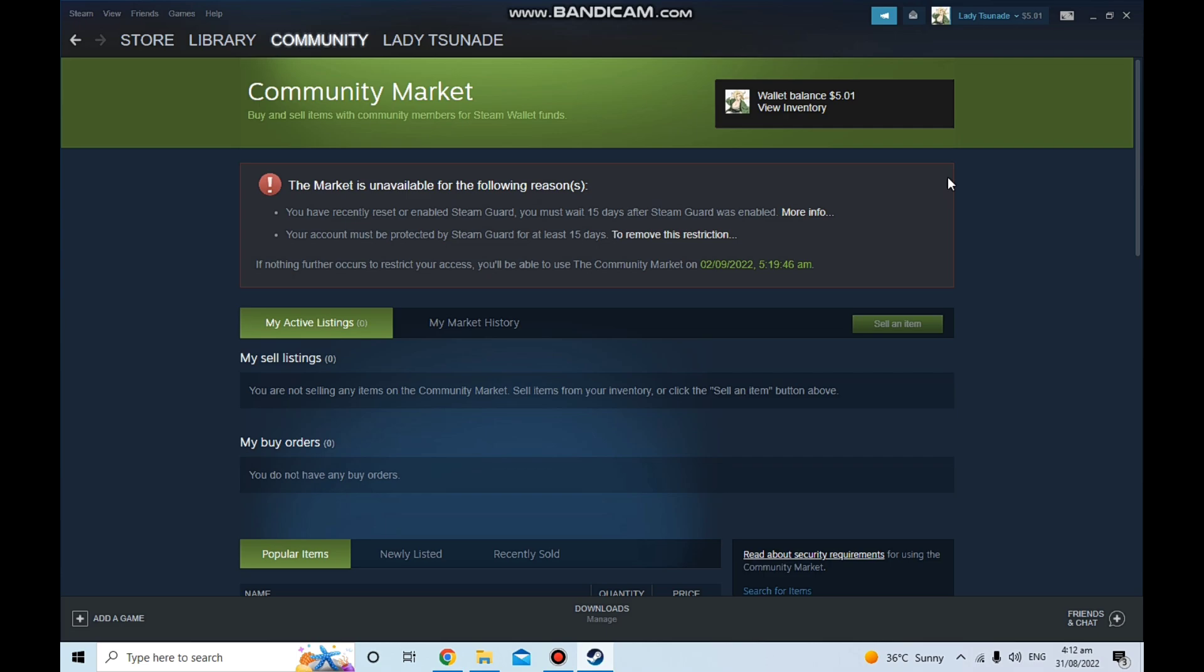After making this account, I simply just downloaded the app and then I logged in and then I enabled the Steam Guard. So that's why it's going to be unlocked on 2/9.